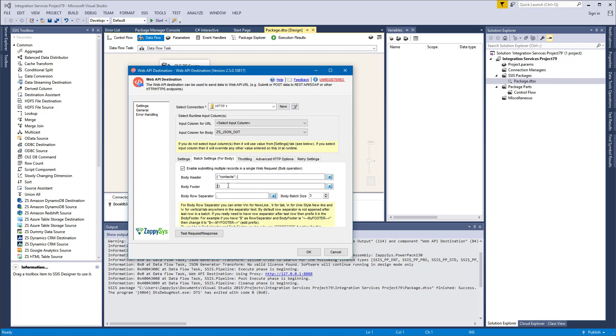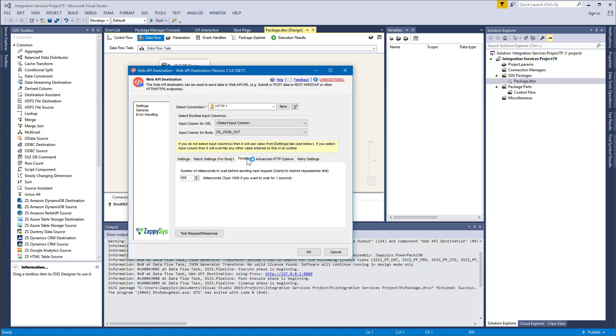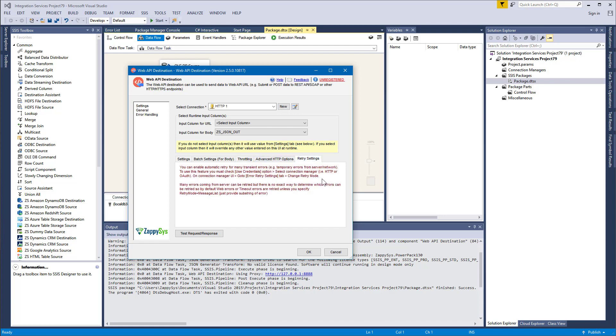Okay, so to continue on throttling. Many API services limit the number of requests you can make per day or per some interval of time. To help you with that, you can configure throttling option. So Web API Destination component will wait a configured number of milliseconds after making each request. Just leave it at 500.